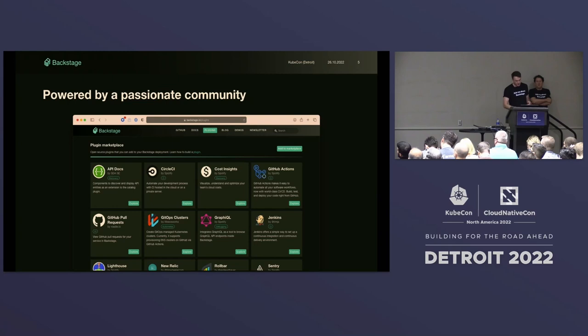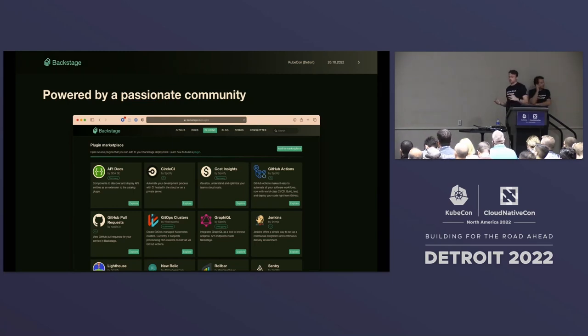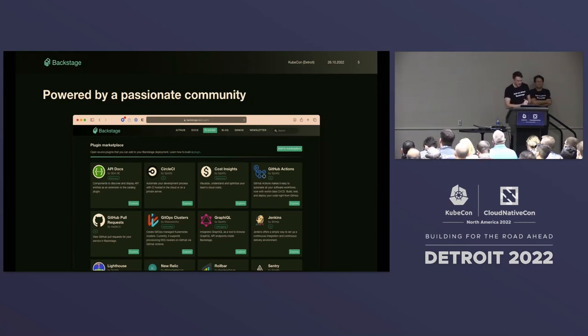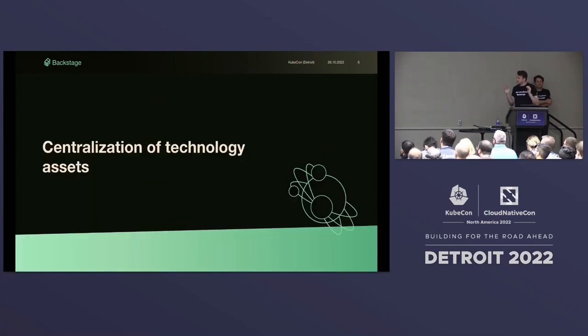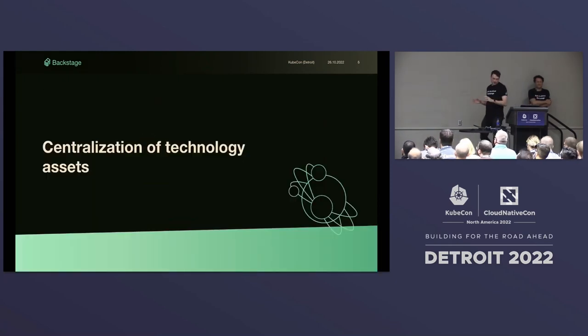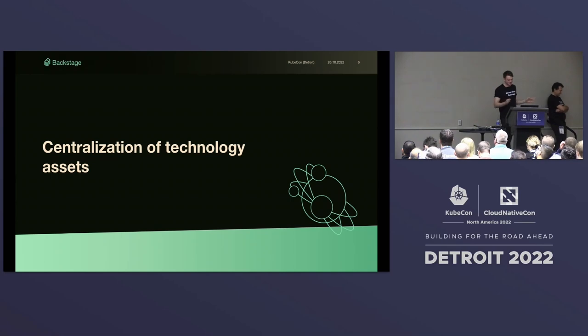You can also use the plugins that ship out of the box with Backstage, and it's some of those I'd like to show you today. I tried this demo earlier and it didn't work, but we're going to go with it anyway - let's pray the demo works.